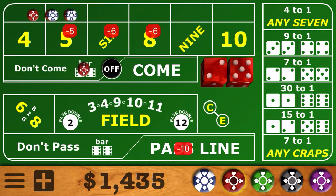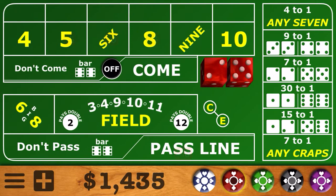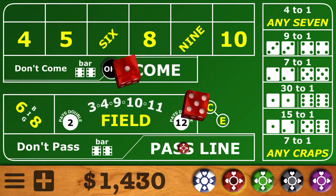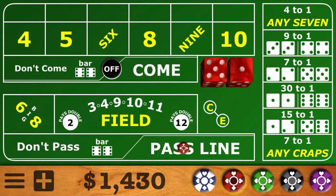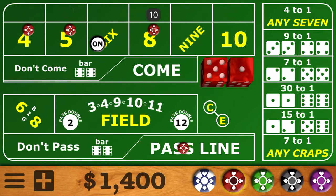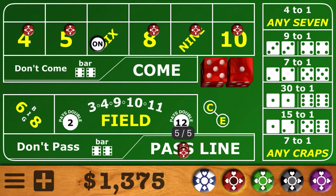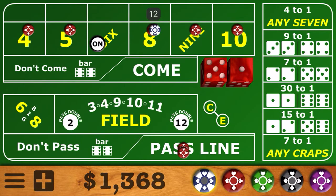There's our 7 out, so next shooter. Pass line bet down. Easy 6 — and we'll go back with the 64 across. We'll put that pass line bet behind the pass line to represent the 6, and cap that 8. We're ready to go.